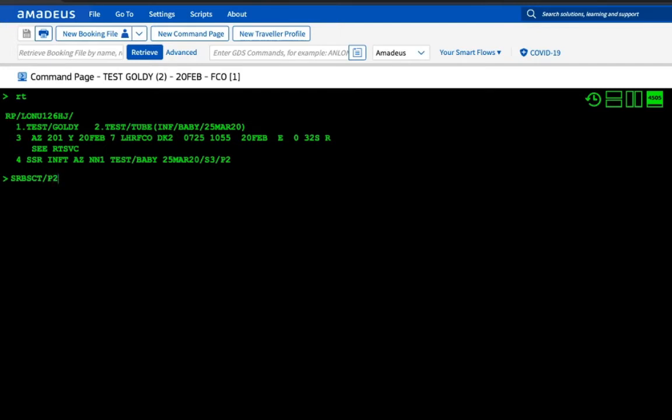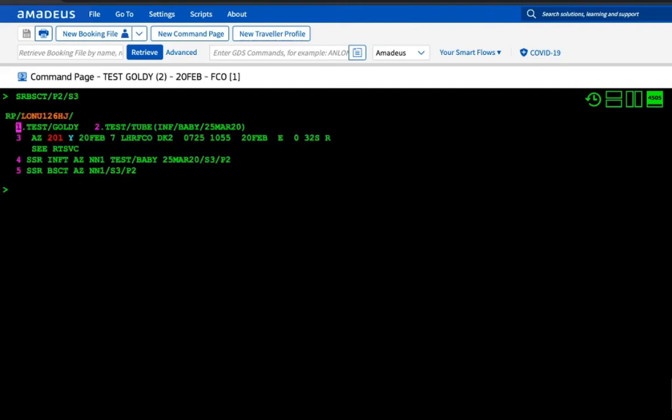Now after that, if you see our itinerary is in segment 3. Sometimes what happens is you have to provide bassinet to the child only on the outbound journey, not on return. In 90% cases both sides are correct, but passengers have many choices. Some want to take it while going, some want to take it while coming. So if they have a specific choice, you can also add slash segment. Let's say here it is three, so you enter S3 and then press enter.